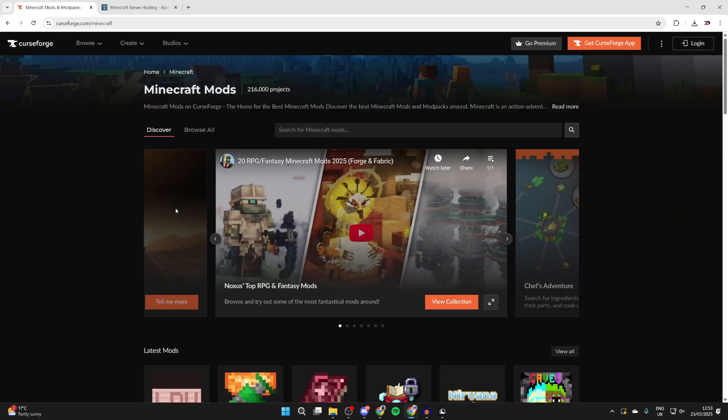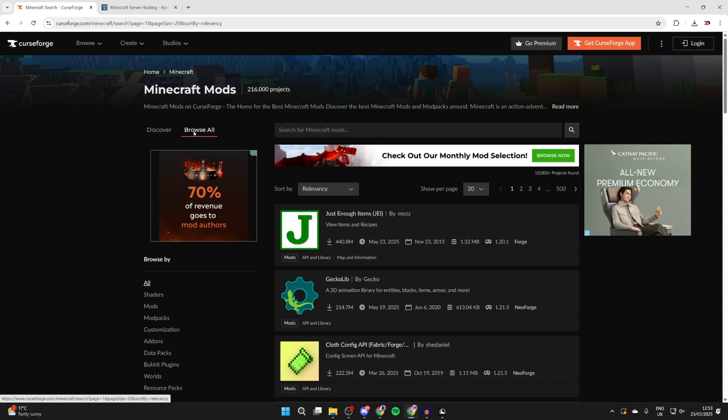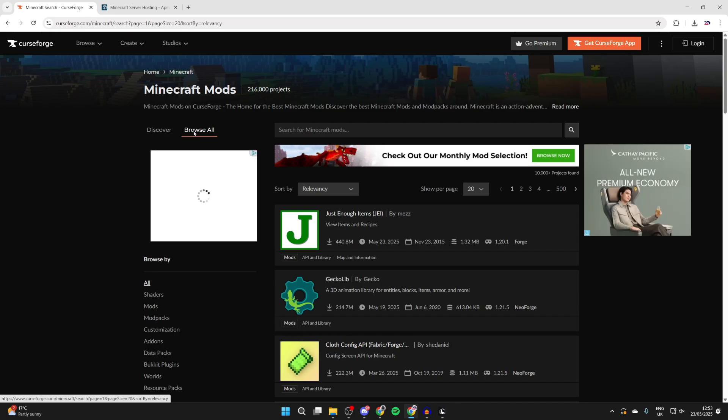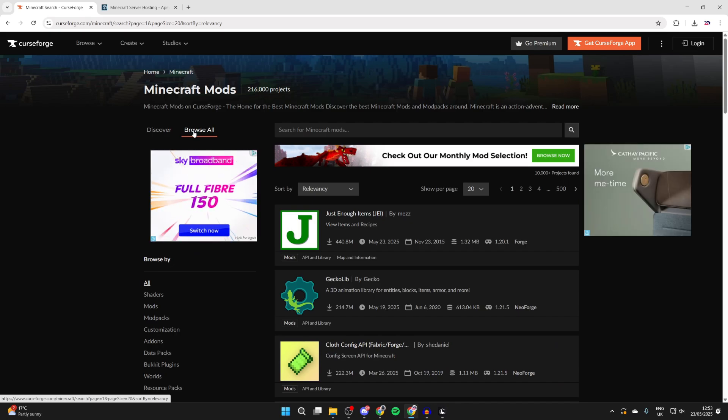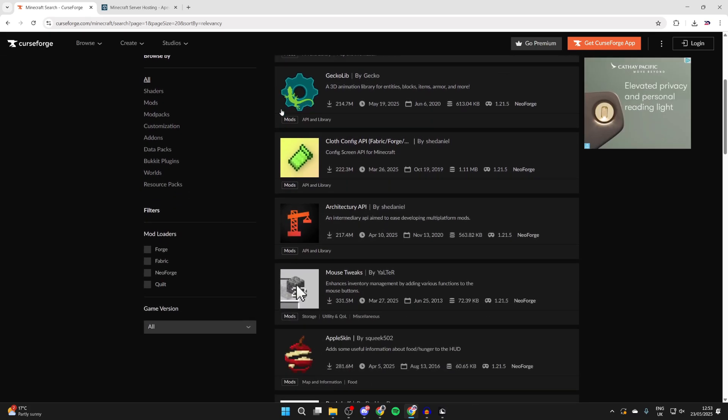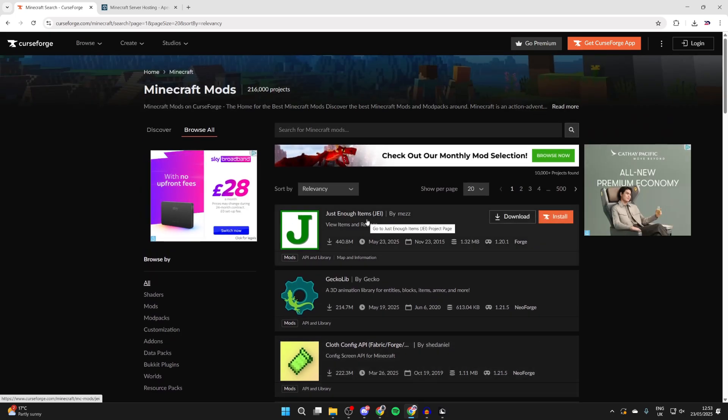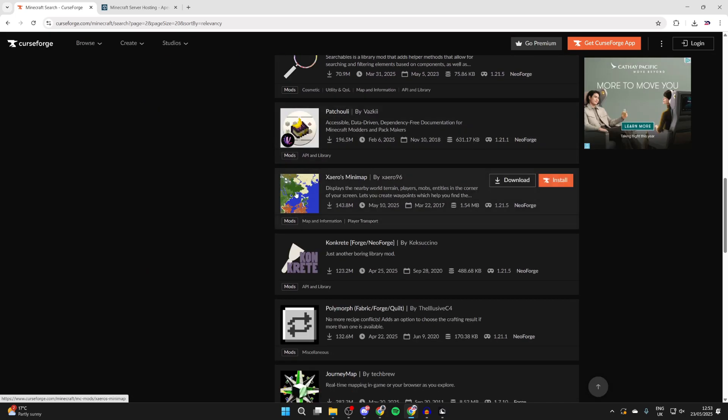In this case we're using Minecraft so click that and you can click browse all at the top. If you've got a specific mod in mind then you can search for it, but in this case I'm going to find one I want to get. I want to get this mini map mod.